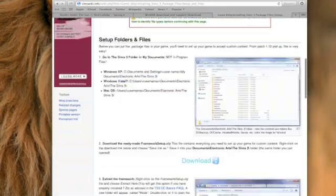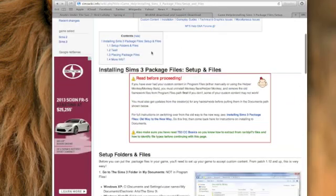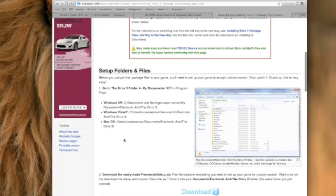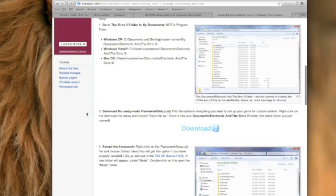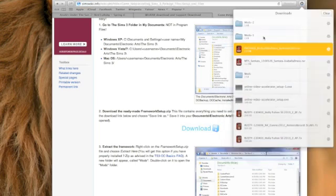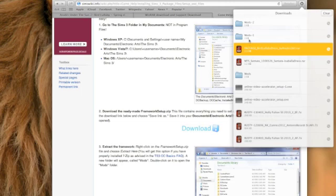This will also be in the description down below. If you want to read it, you can. You're just going to want to press download and it will download automatically. I think I already have it downloaded.